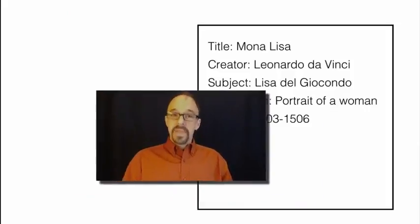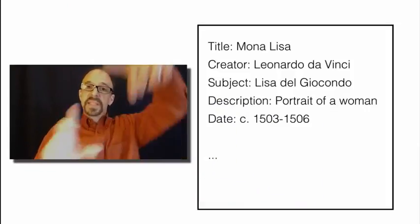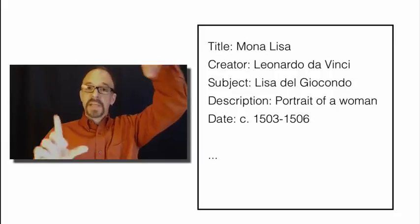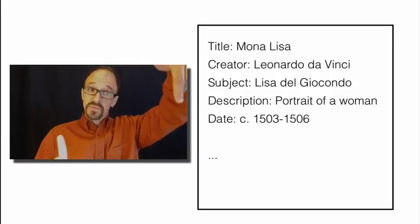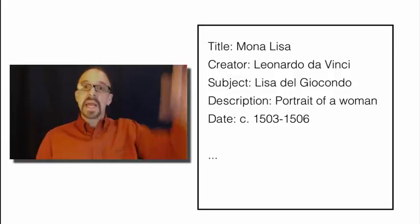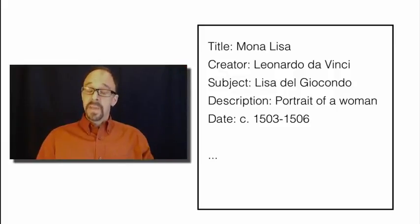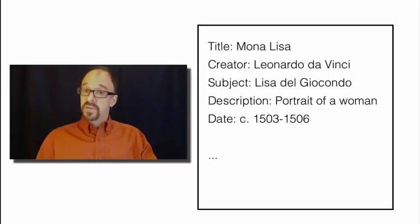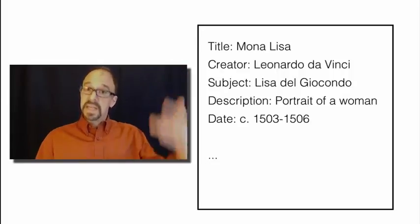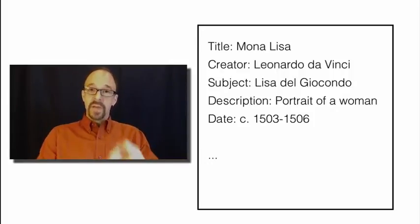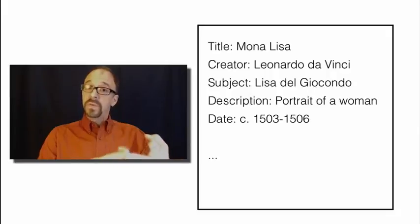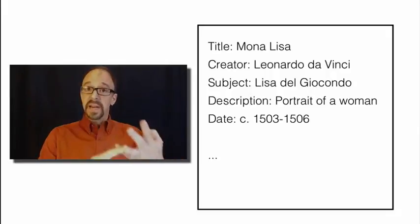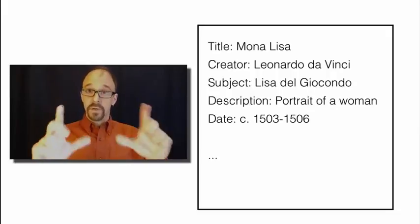And then the set of element value pairs makes up a larger descriptive record. And you can have as many element value pairs as you want in a metadata record. Because remember, while there are only 15 elements, each one is repeatable as many times as you need. So we have elements, we have values, and the set of element value pairs makes up the record.